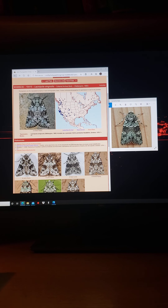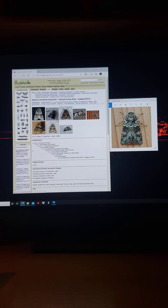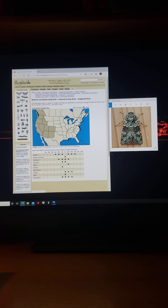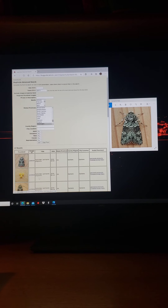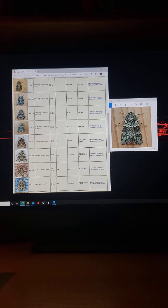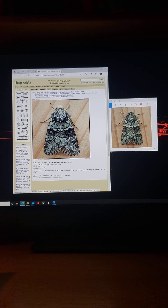I'm backing out of this site now and going to BugGuide.net, which is an Iowa State-based site in Ames. I'm clicking on the data and seeing that this moth is found in the western states. If I go down to Washington and click there, I can see examples of it as found in Washington — and I see a pretty good match right here. I'll call that up and say, yeah, that's probably it.